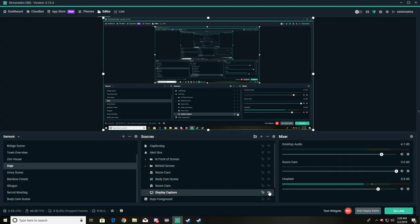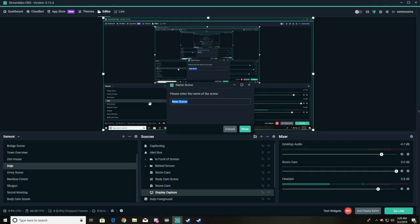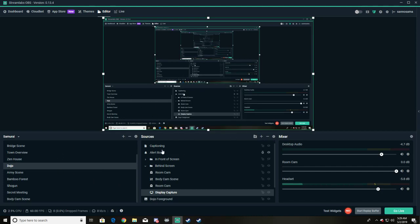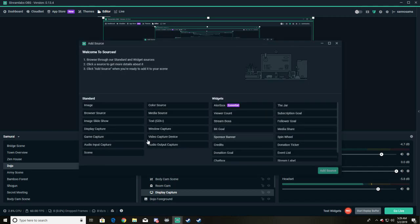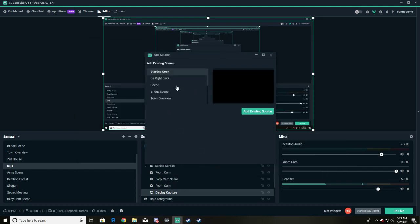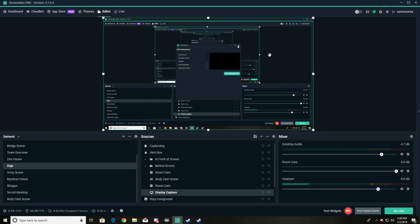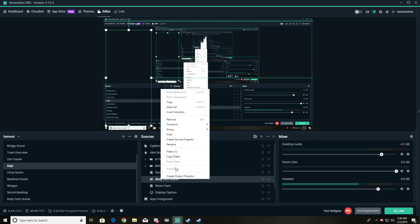So one more time, I'm just gonna walk you through the quick steps. Make a new scene, mess with my camera, okay. Then in the scene that you're trying to mess with and you need different filters on your camera, you're gonna add source, scene capture, add source. I would add mess with my camera. Mine's body cam scene, and then you can put different filters on that.